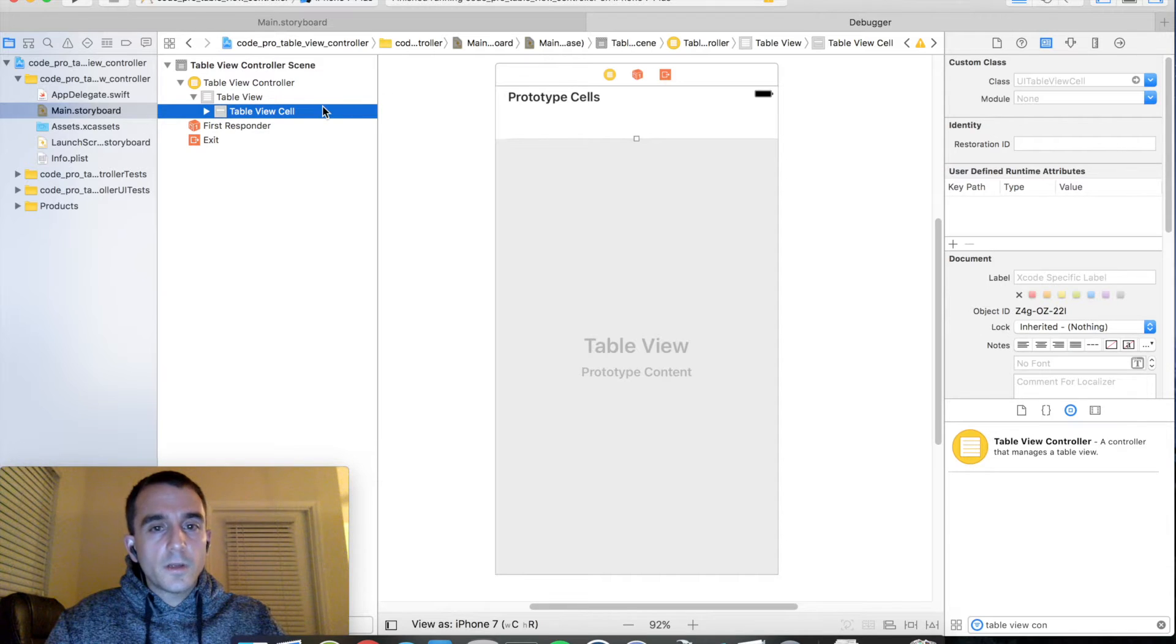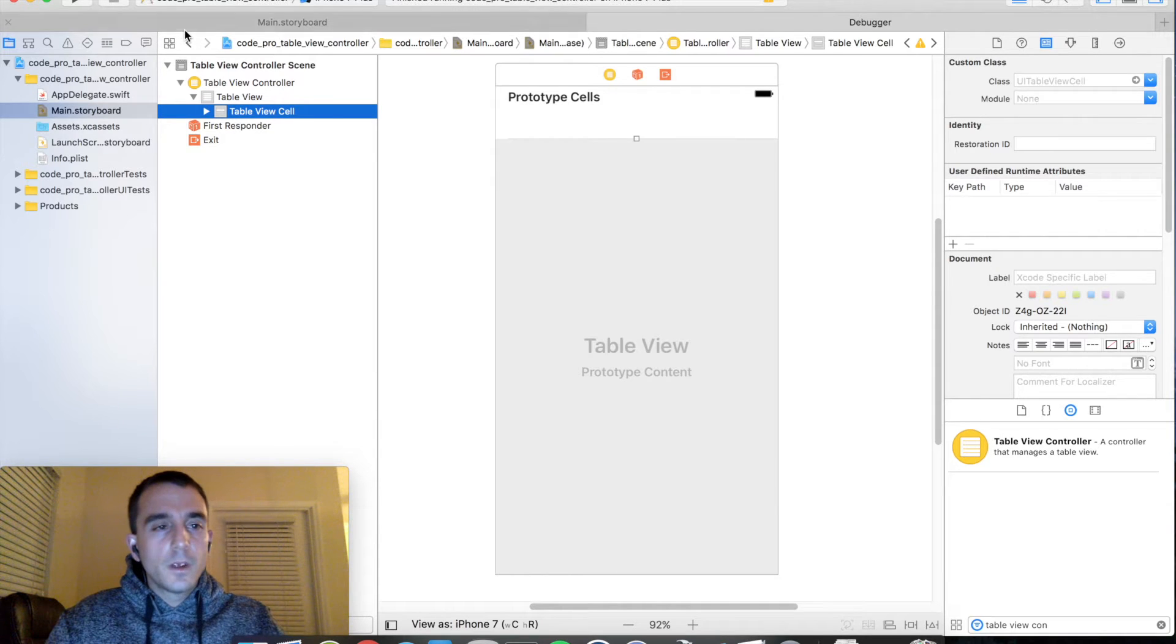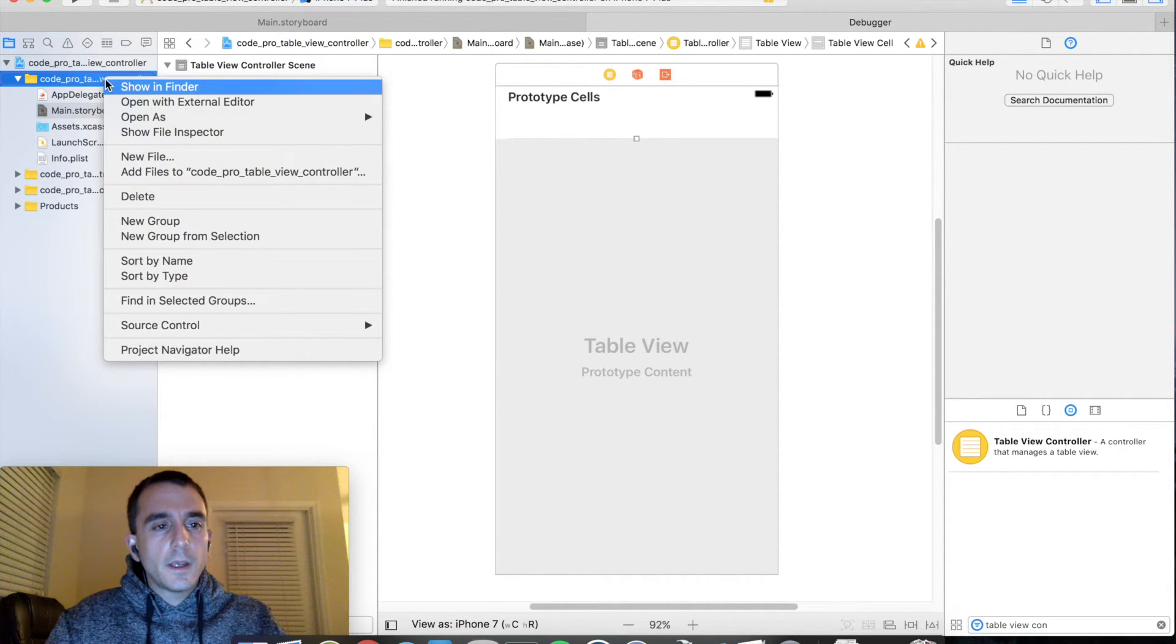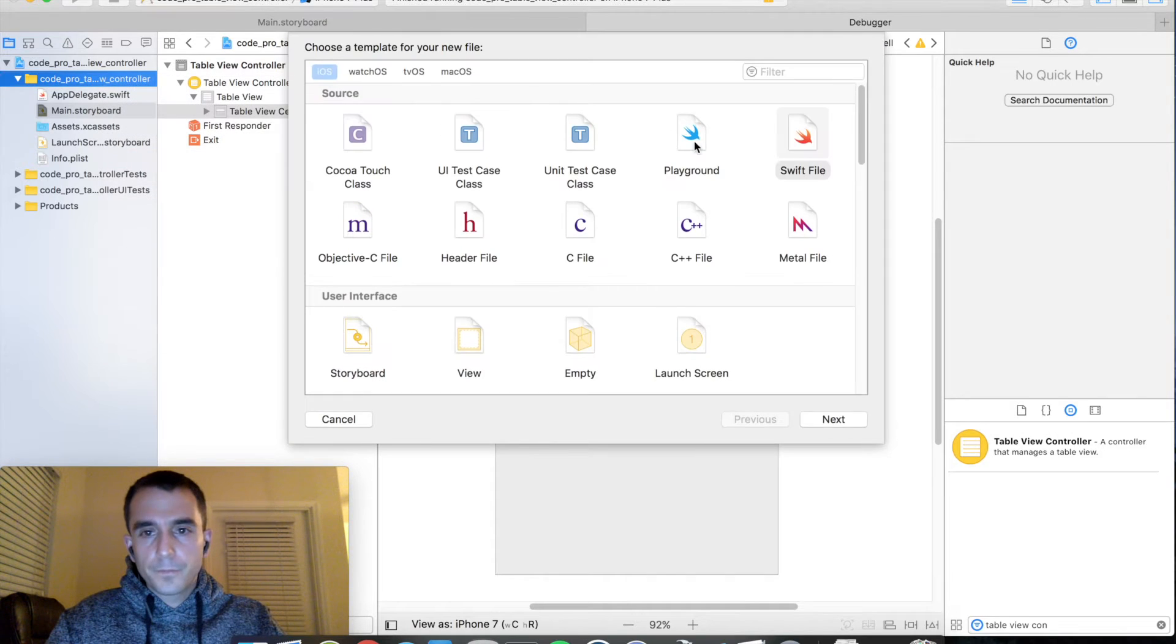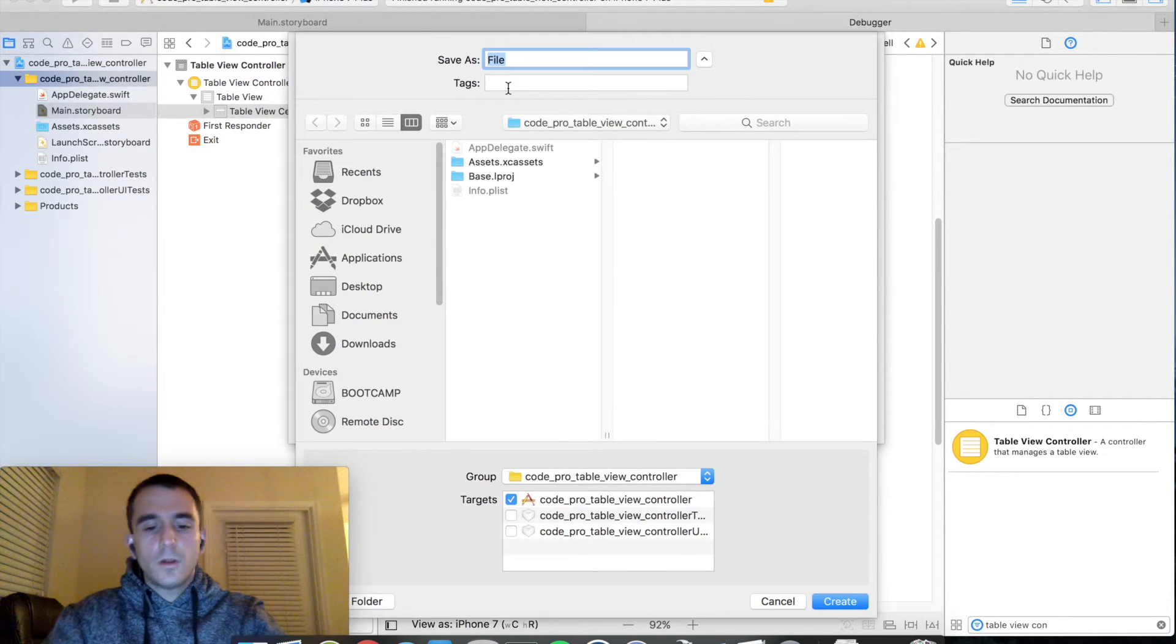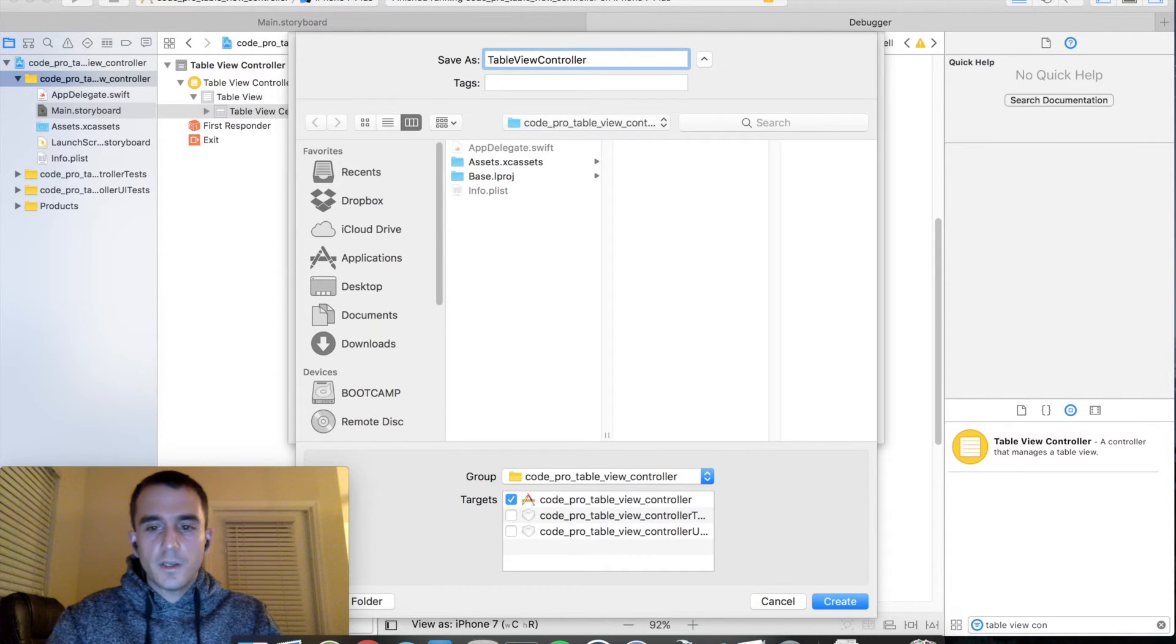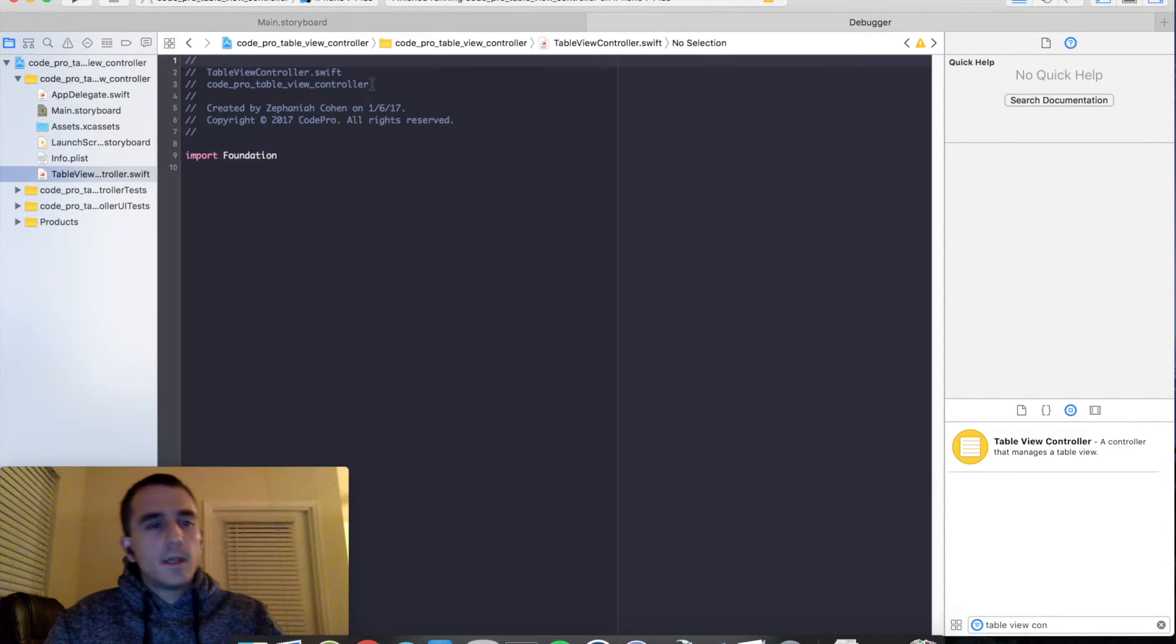And now we need to go and create the source code file to link up to this interface builder element. So go back over to your project and right click, new file, swift file, and let's call this table view controller. And hit create. And let's go ahead and set this class up.